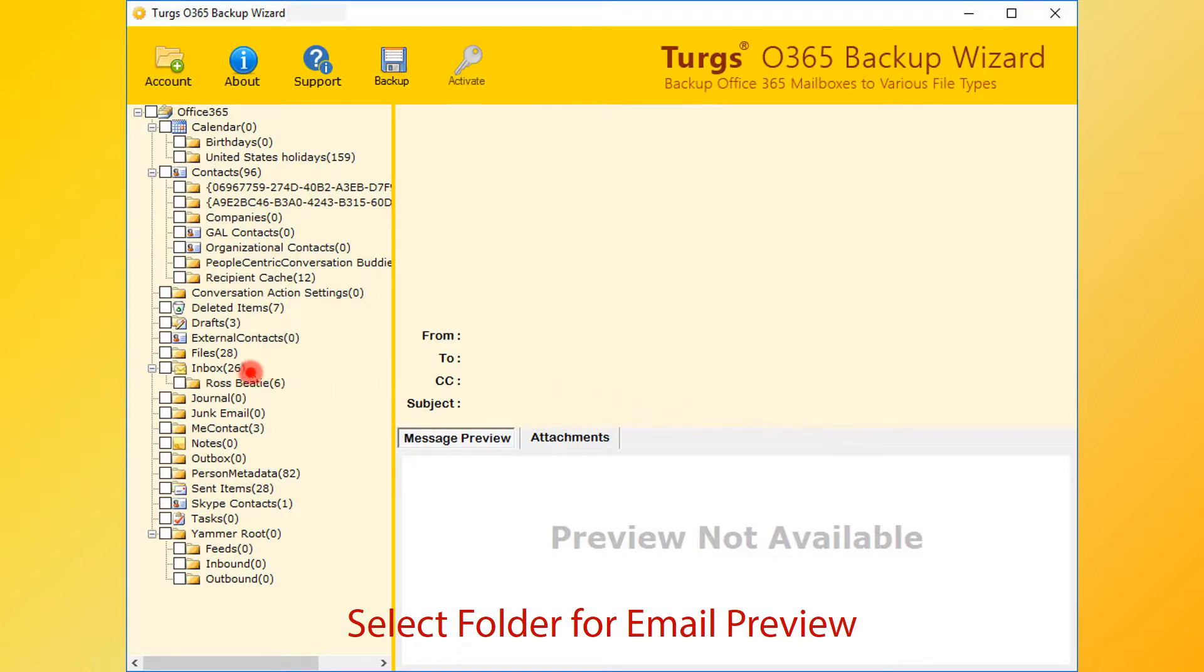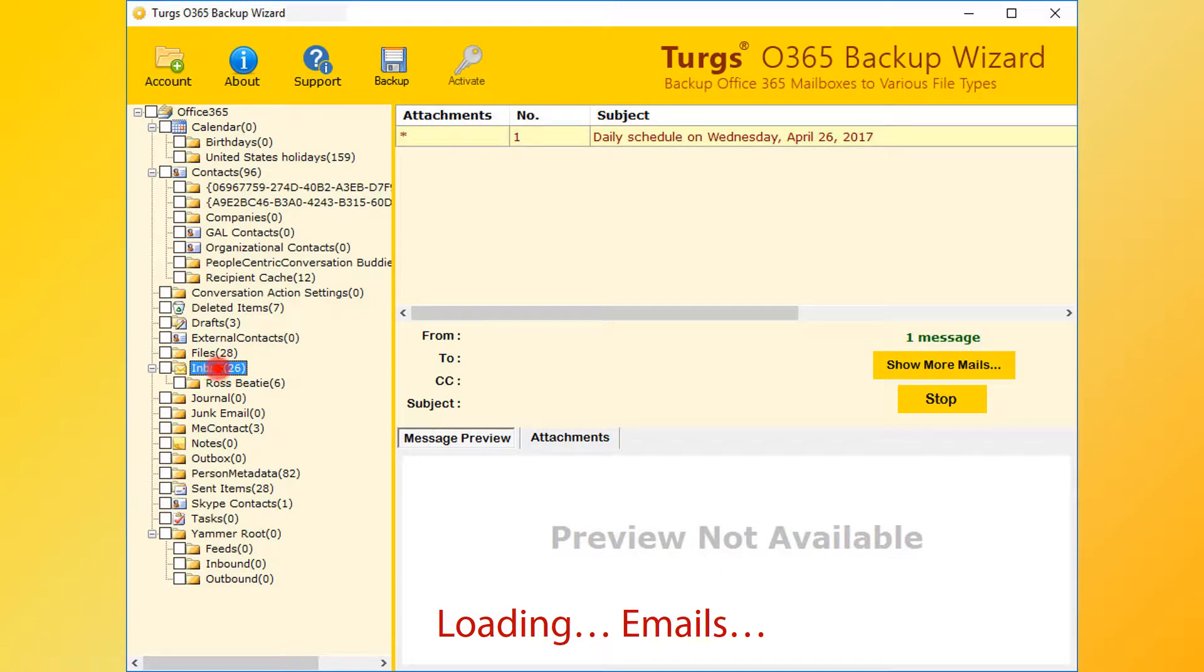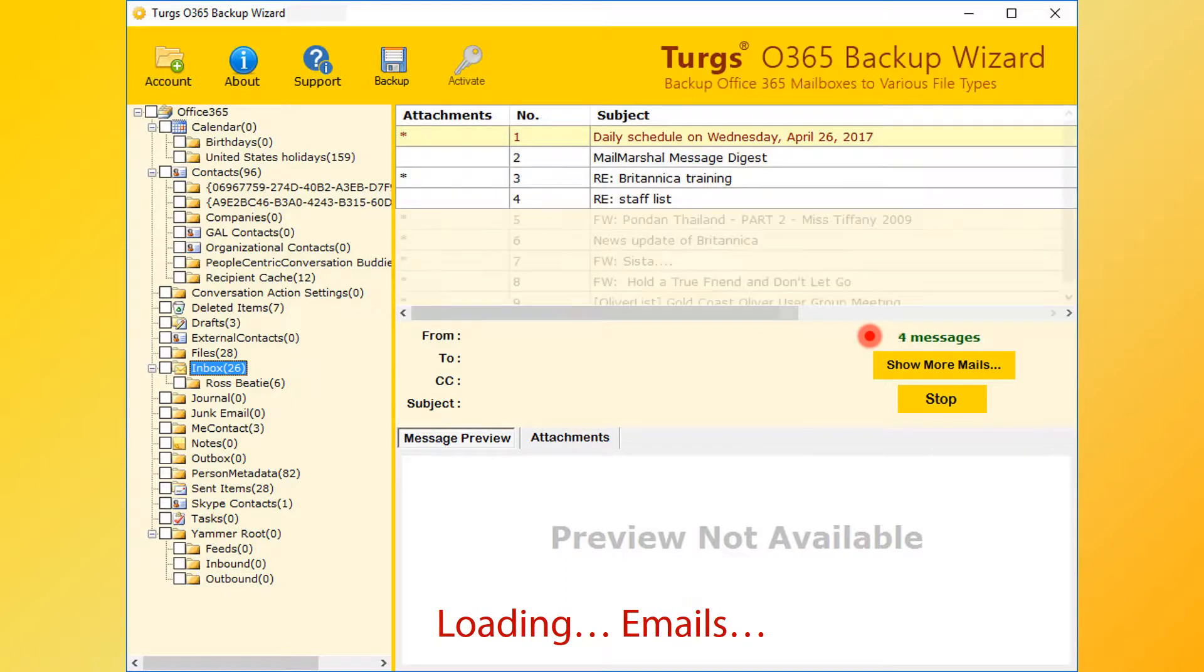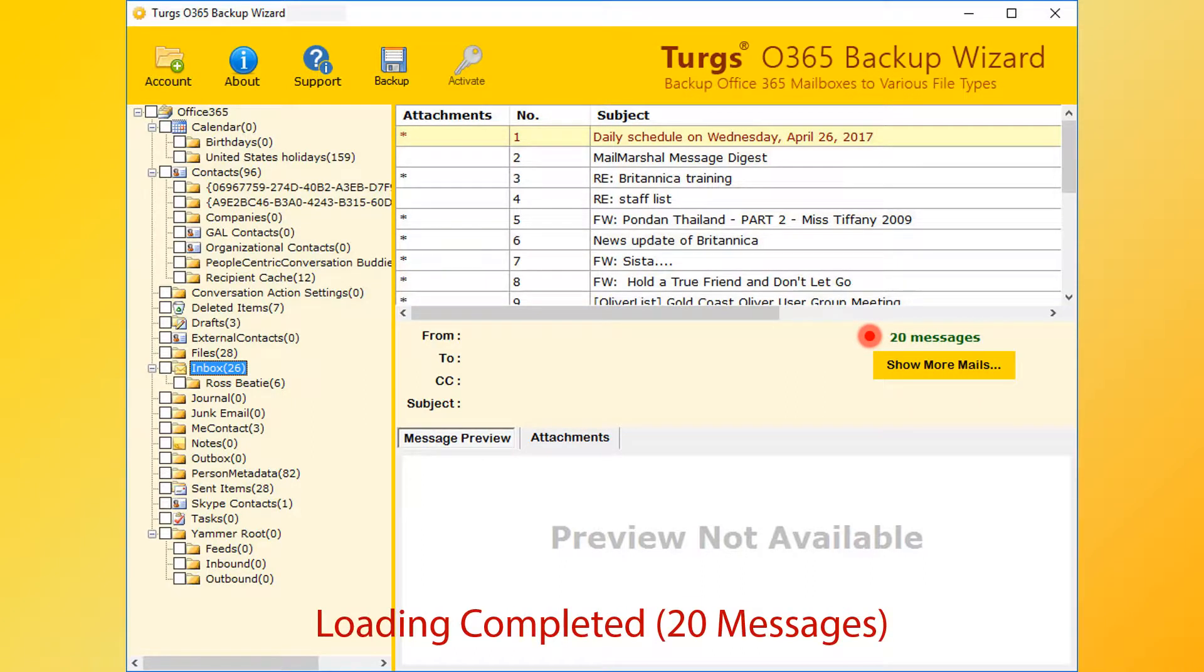Select any folder for email preview. The tool collects emails from the selected folder. It only loads first 20 items. Click on show more mails button to load more.